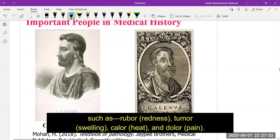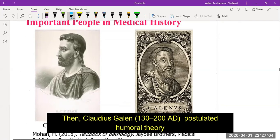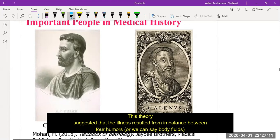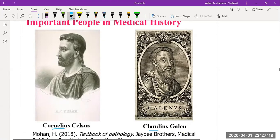Claudius Galen postulated the humoral theory, later called the Galenic theory. This theory suggests that illness resulted from an imbalance between four body fluids: blood, lymph, yellow bile, and bile secretions from the liver.